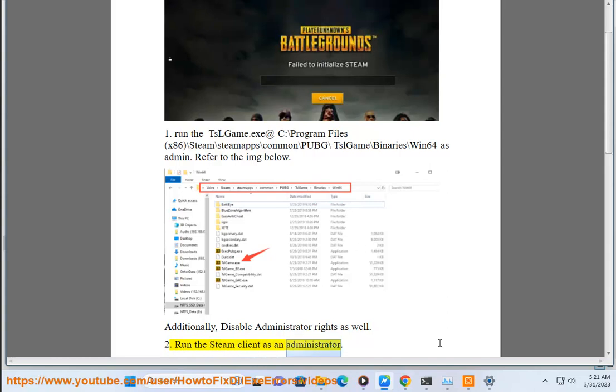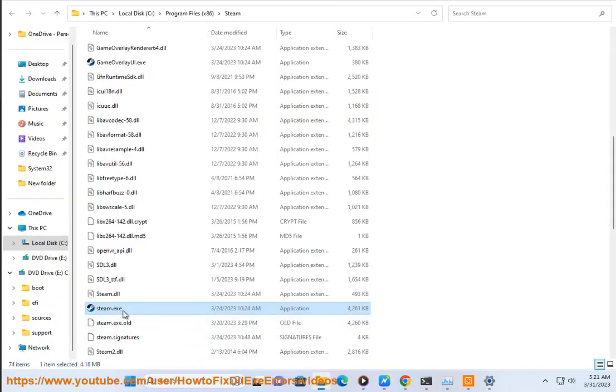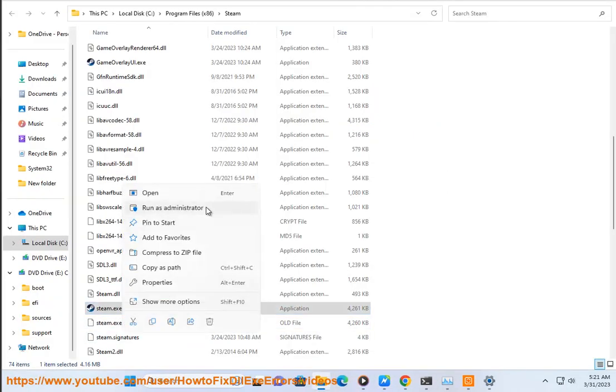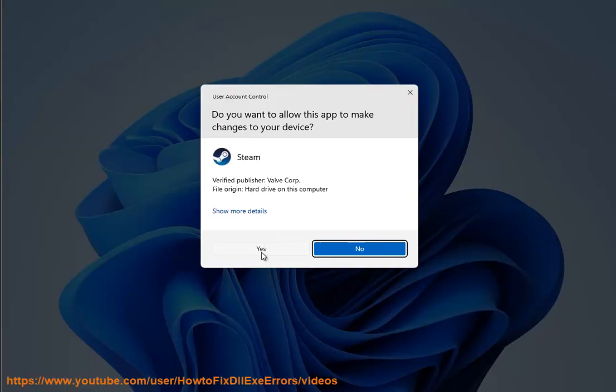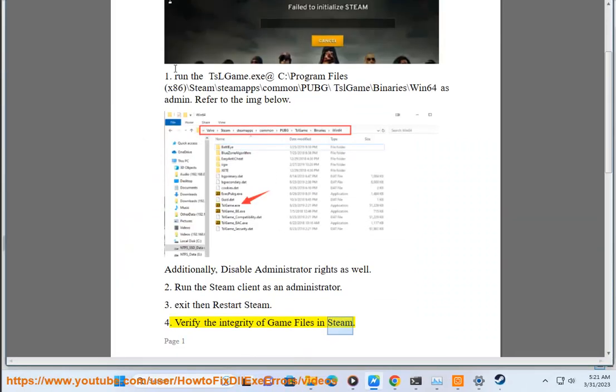Run the Steam client as an administrator. Exit then restart Steam. Verify the integrity of game files in Steam.